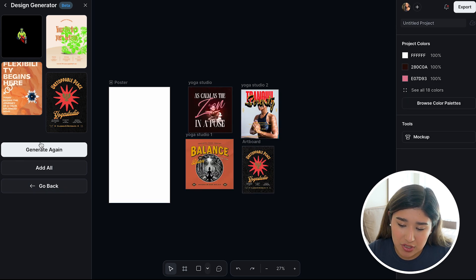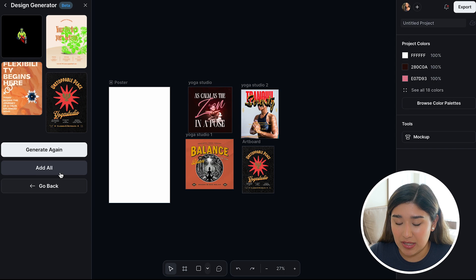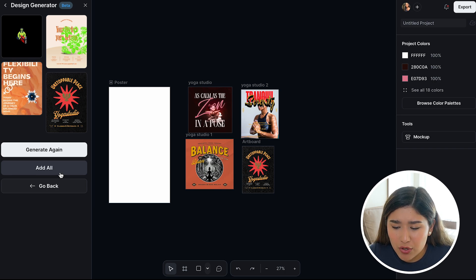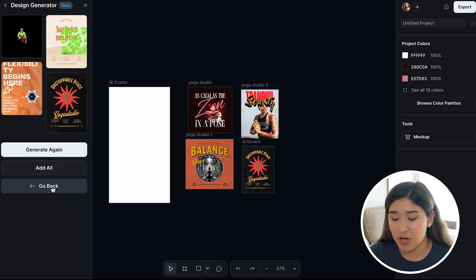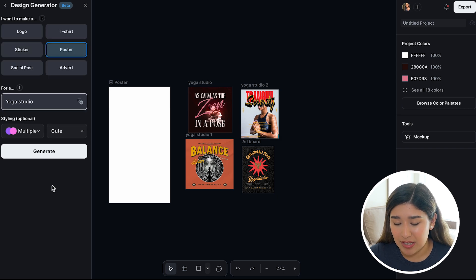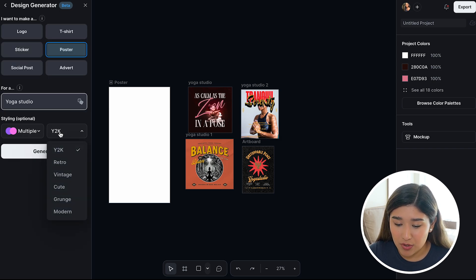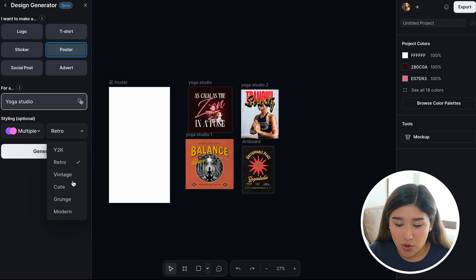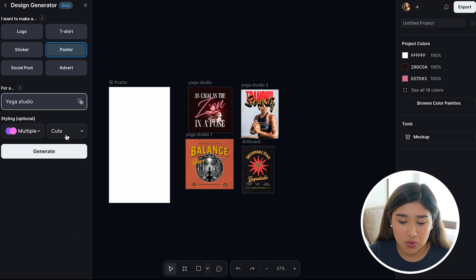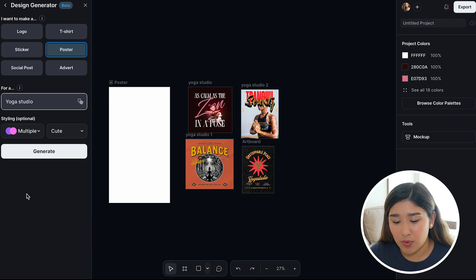Now, if you want to change something like maybe the style, the colors, or anything you didn't mention before, you can click and go back and change the style — maybe to retro, or cute, or a different style that you would like to try.